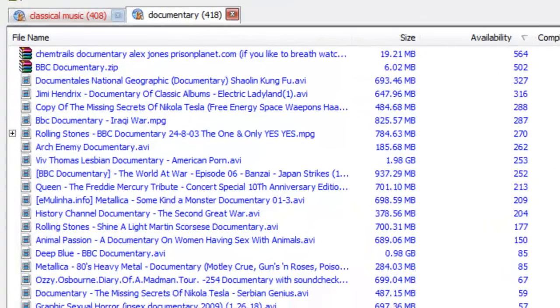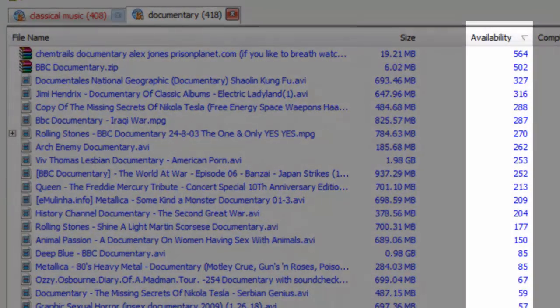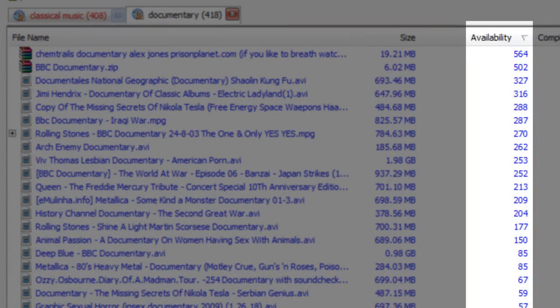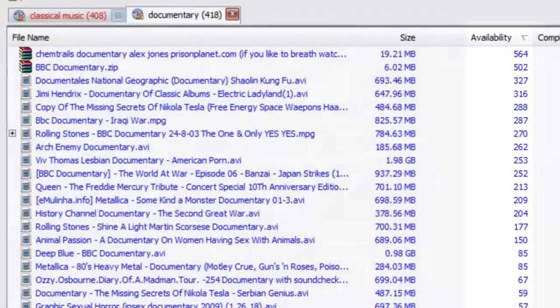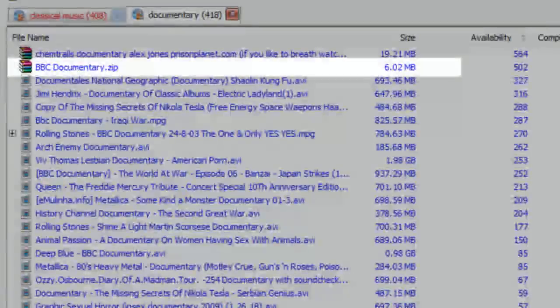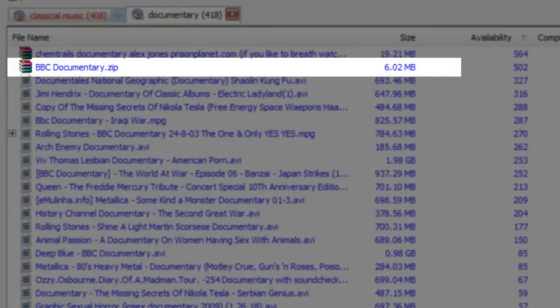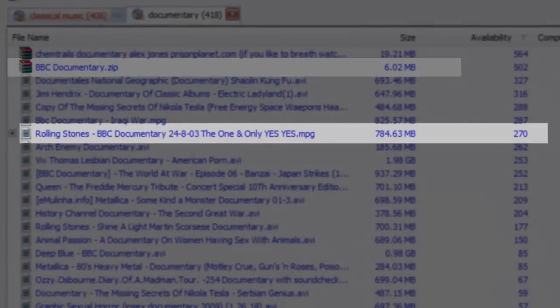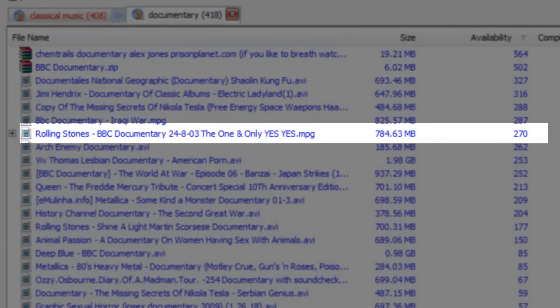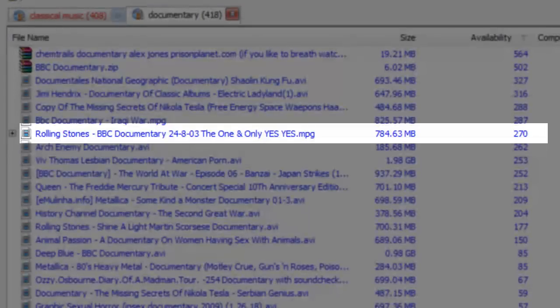So you want to go over here to availability and look for the files that a lot of people have. Here, 500 people. I don't know what that is. BBC Documentary, that's kind of vague. How about Rolling Stones Documentary? 270 people have that, and it's 784MB.